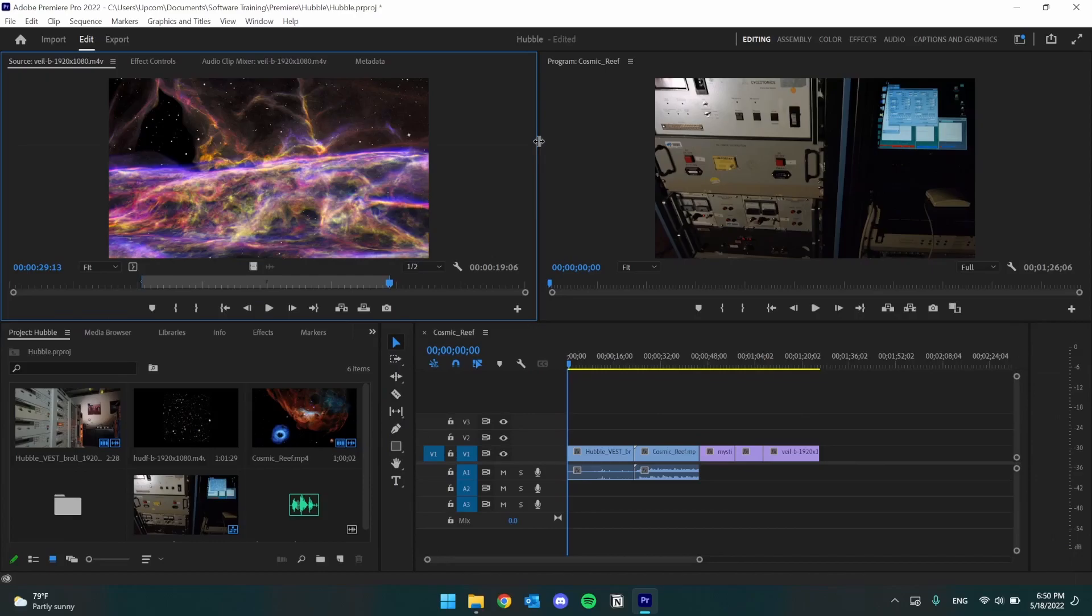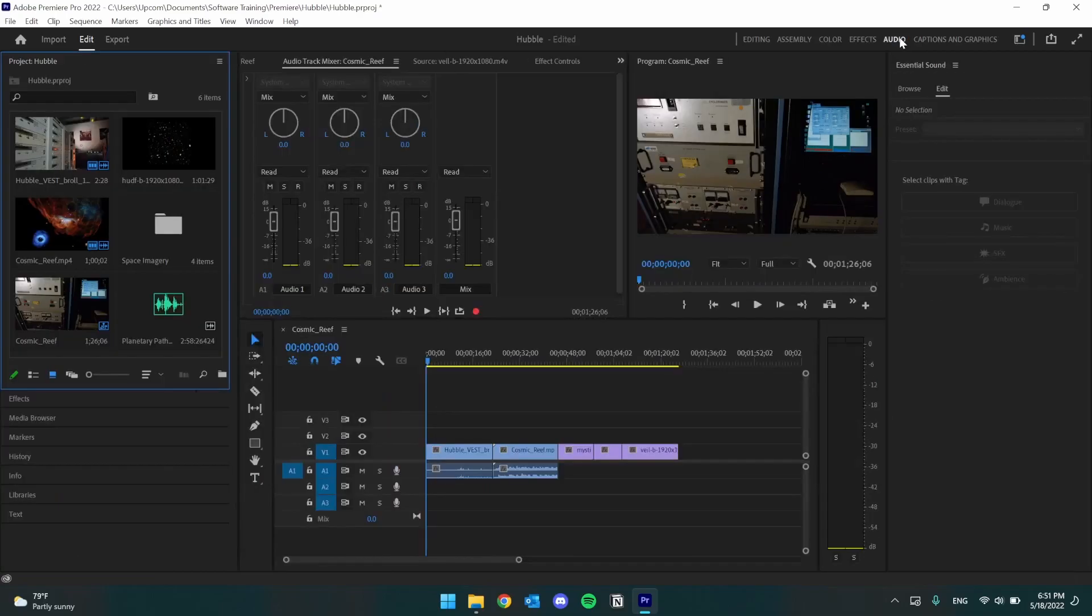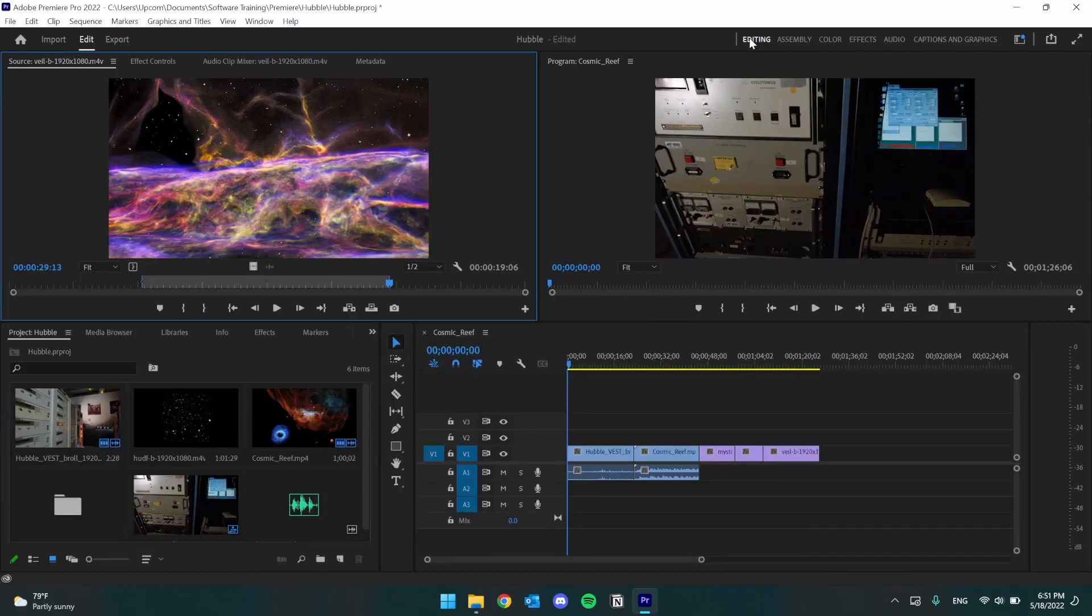Premiere also has some preset workspaces set up to help us work easier. For example, the Color workspace will bring up some panels that will help you work with color, and the Audio workspace brings up audio-related panels. We're going to stick in the Editing workspace, which should look something like this.